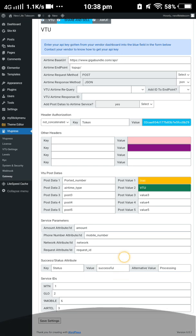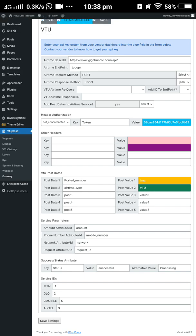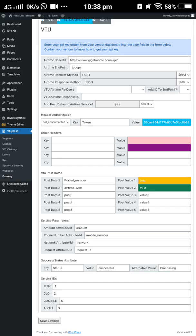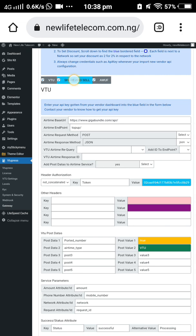Then you arrange the network providers as you want them ordered. For example: MTN first, Glo second, 9mobile third. Input the numbers randomly as needed, then click save settings. After saving, you can also work on the data aspect.